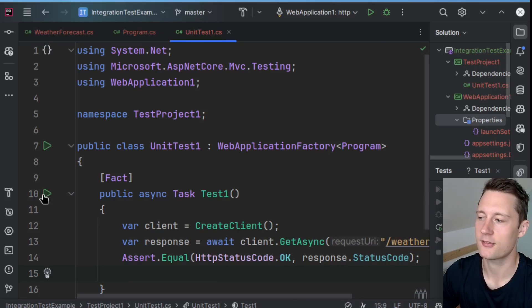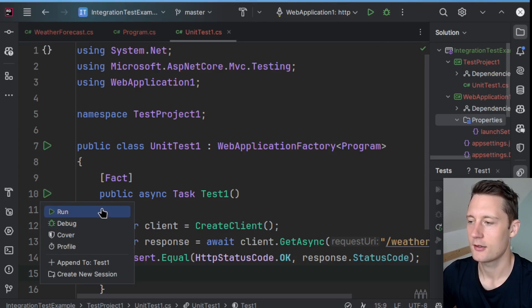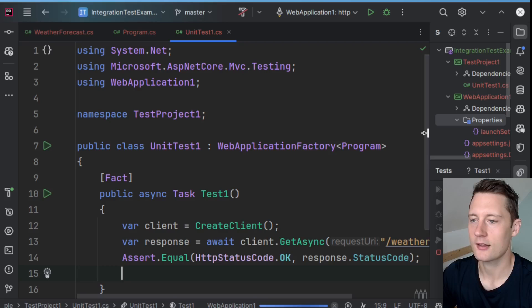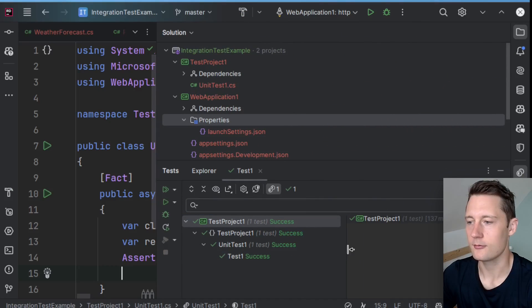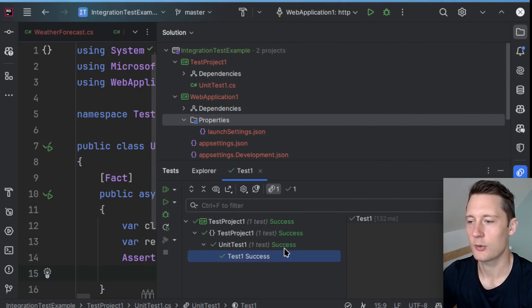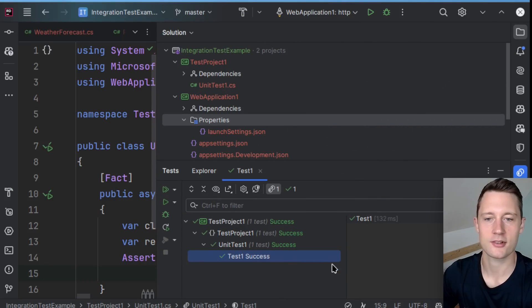And then we can run the test. So running this test now, we'll get that this is a success.